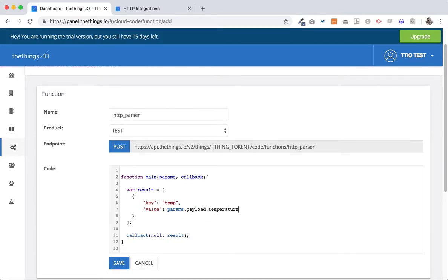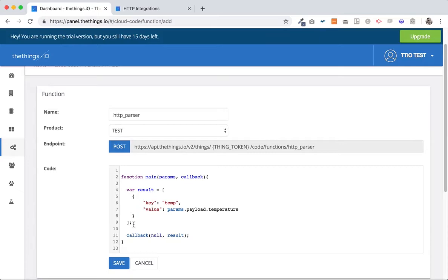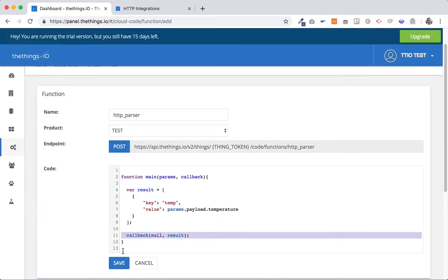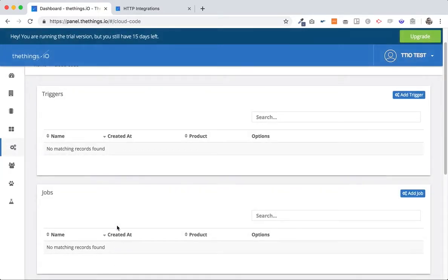And if we save this, this is going to create as we are sending on the json with the id and the temperature on the payload. So this is going to create an array and with the callback that we do here we store this data okay related with the id being sent. So we click save, we have the function for the product test.